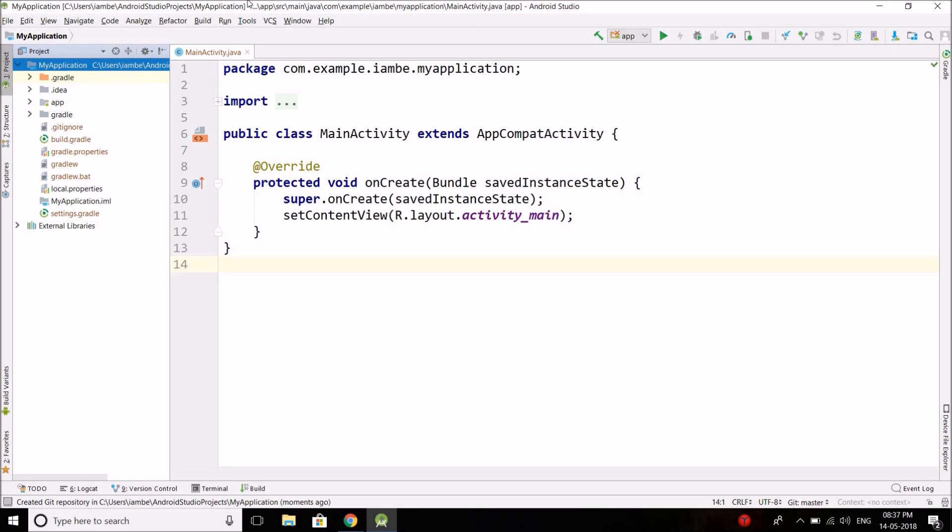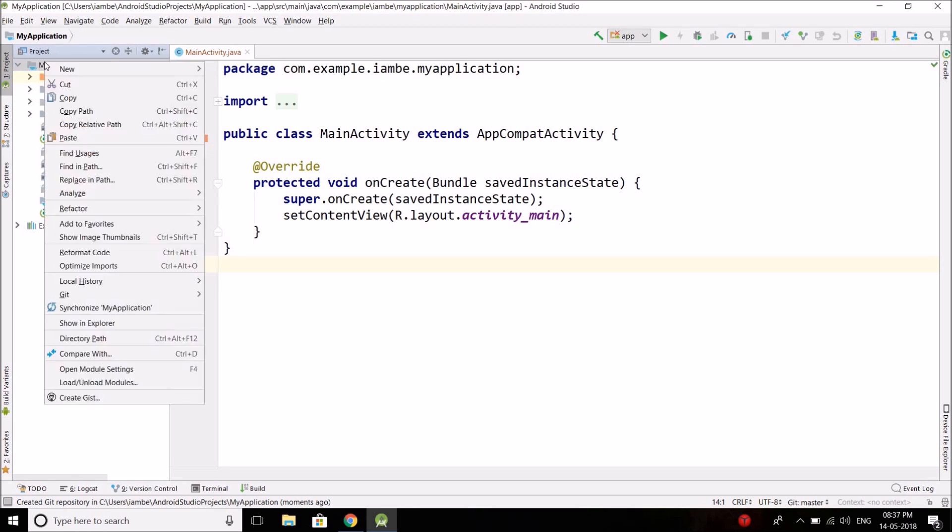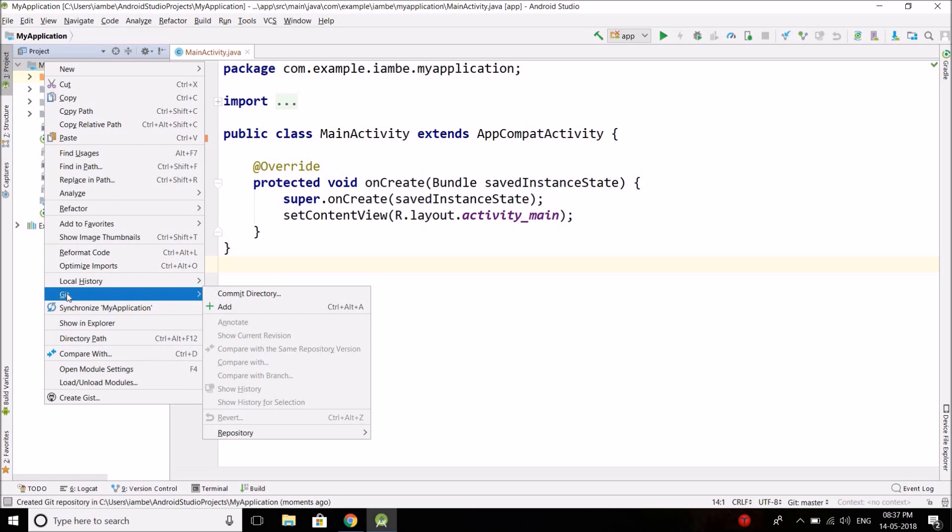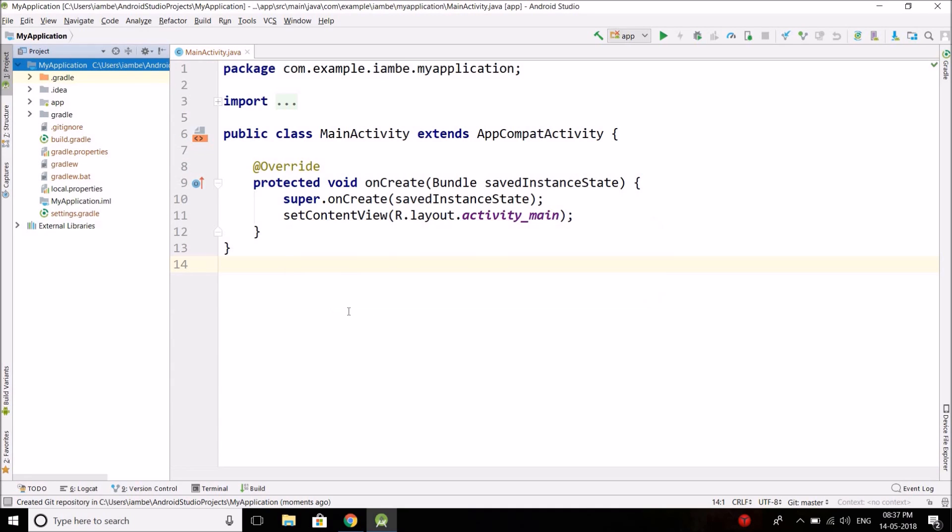So what we will do, we will right-click on the project folder and you will see a Git option here. So go to Git and select Add. This is very important. You have to add all the files to Git. So select Add and that's it.